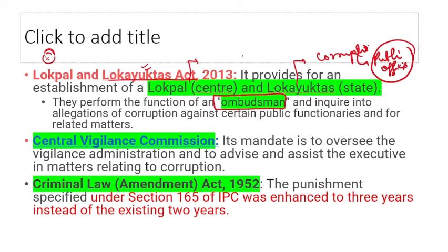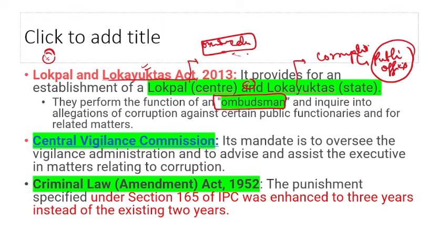The Lokpal and Lokayuktas Act was brought for this: Lokpal at the center, Lok Ayuktas at the state level, to oversee corruption by public officials and high administrators. They perform the function of an ombudsman — a government or organizational official appointed to hear grievances before legal action, conducting a proper investigation through a proper channel.